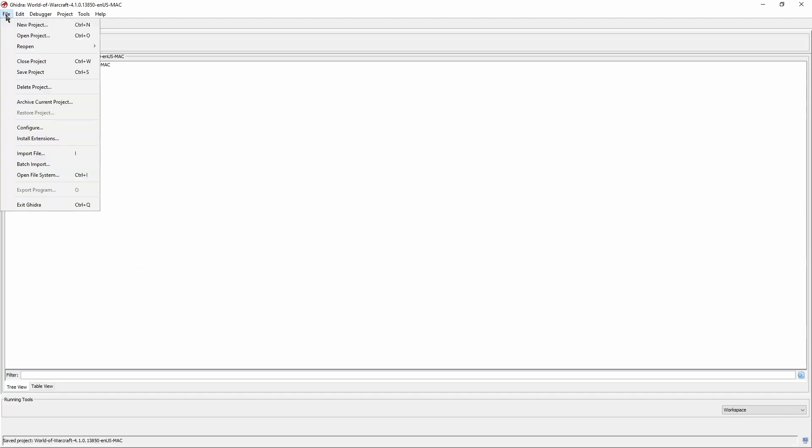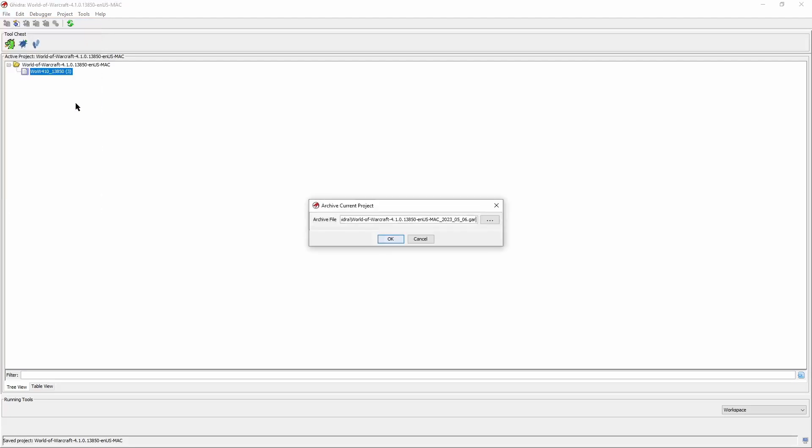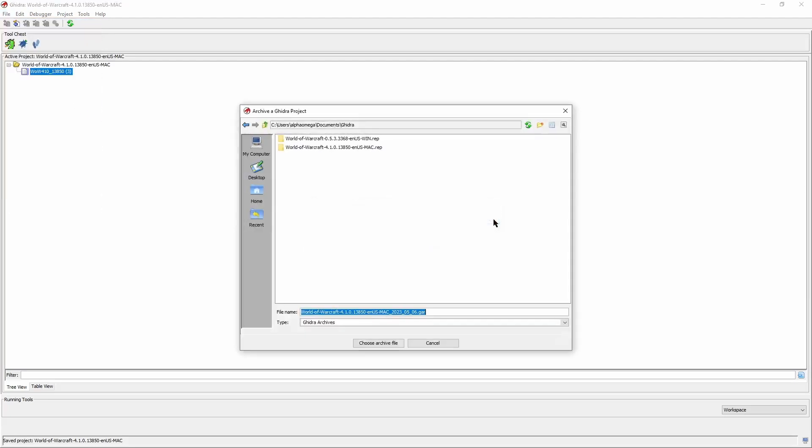After that, open the file menu and choose archive current project. Just make sure where the GAR file is saved to and you're good to go.